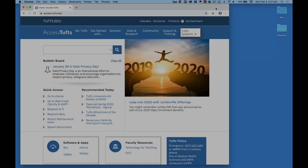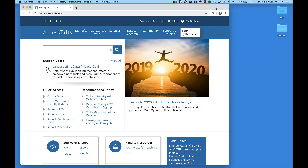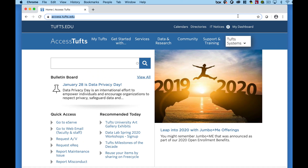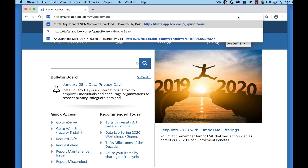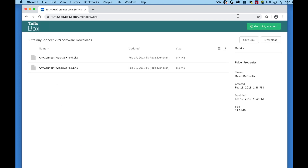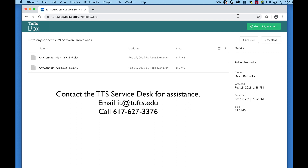We'll take a look at how to download and use the Cisco AnyConnect software on a computer. To get the Cisco AnyConnect software, go to the Tufts Box folder that contains the software installation files — a link to the folder is included in the video description below. If you are on a Tufts-owned computer and you don't have administrative rights for installing software, call or email the TTS Service Desk for assistance.